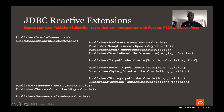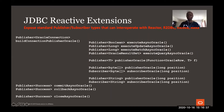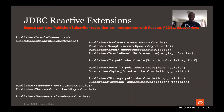So 'executeAsyncOracle' will do what 'execute' does but in an asynchronous fashion. We put 'Oracle' there to avoid conflict if the JDBC standard body in the future decides to have an 'executeAsync'. You can also see execute batch and execute query for retrieving the result set, handling blobs and clobs. And finally, you have commitAsyncOracle, rollbackAsyncOracle, and closeAsyncOracle to close the connection.